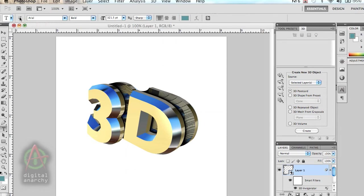So it's a really great way of creating interesting, complex 3D text and logos as well.